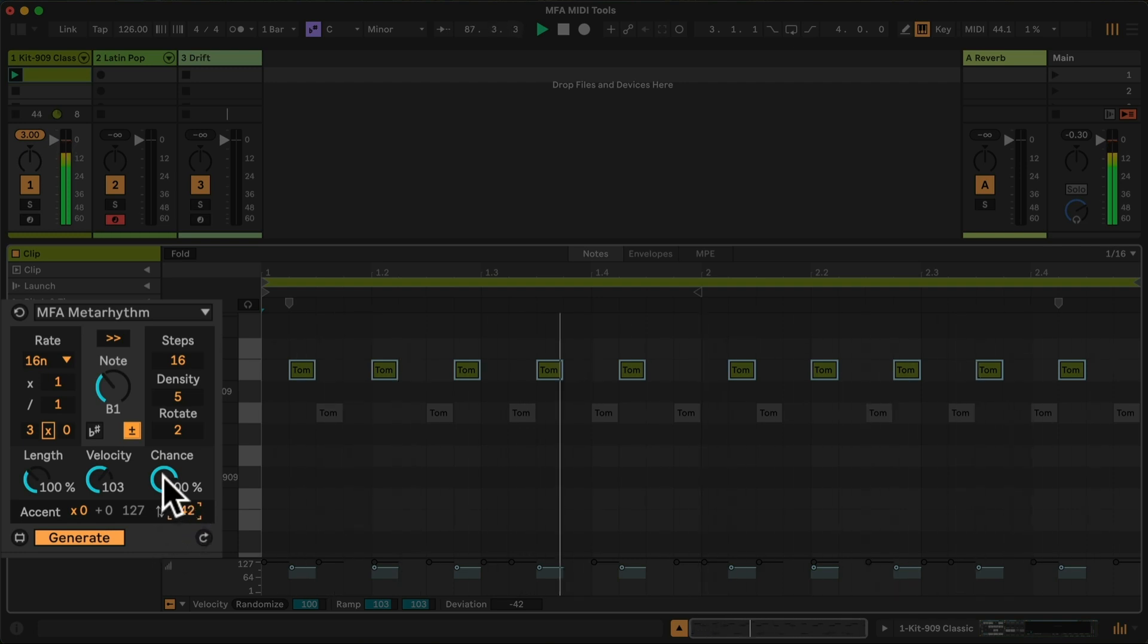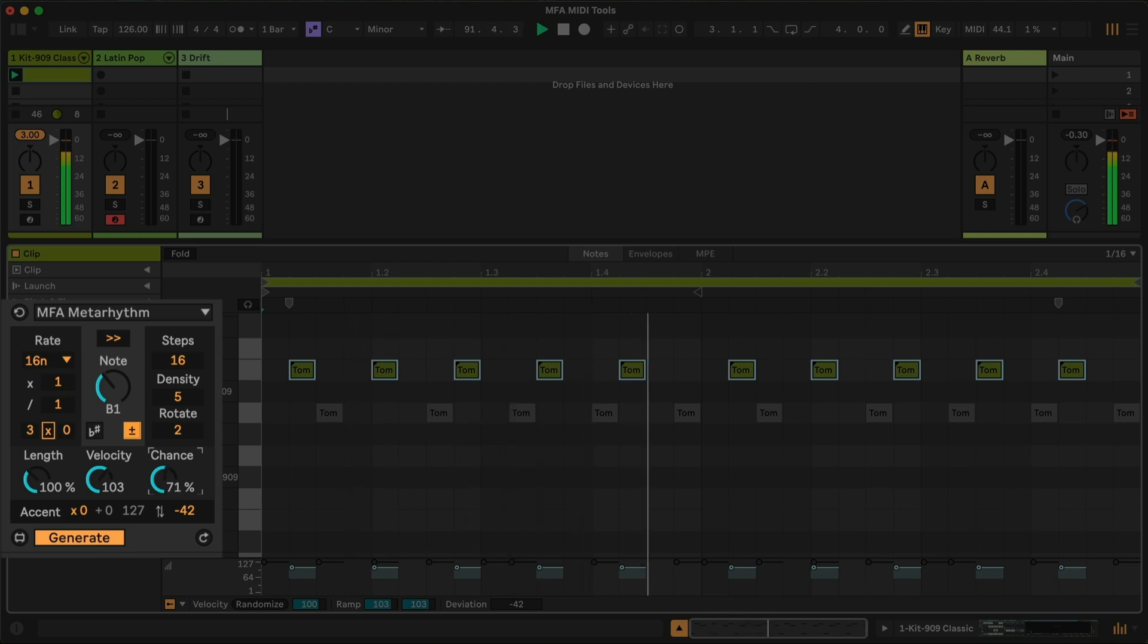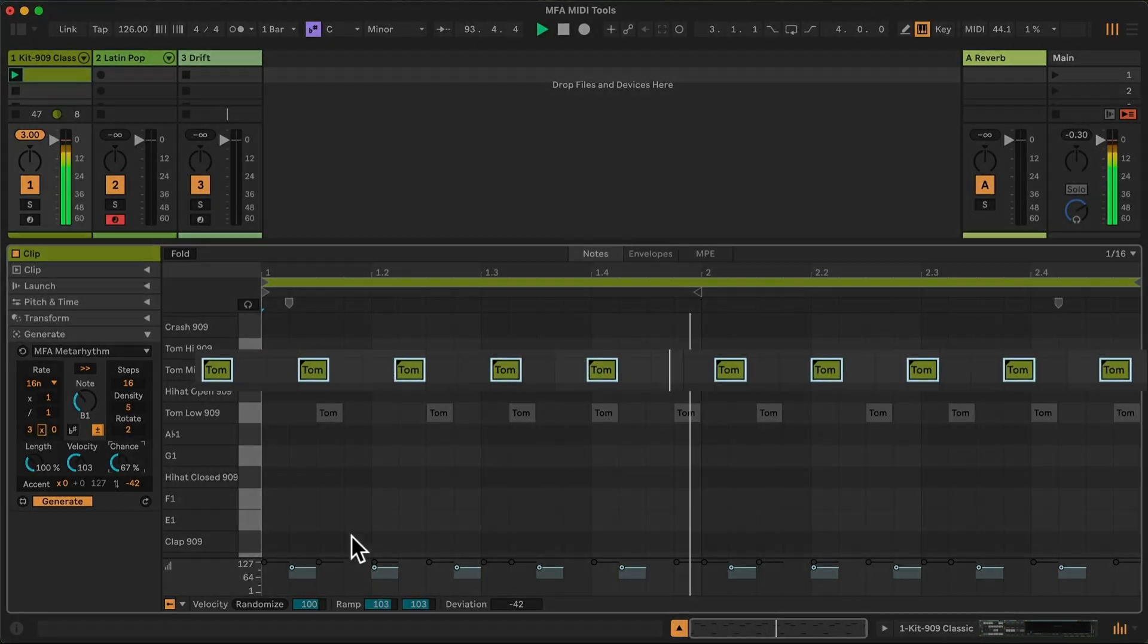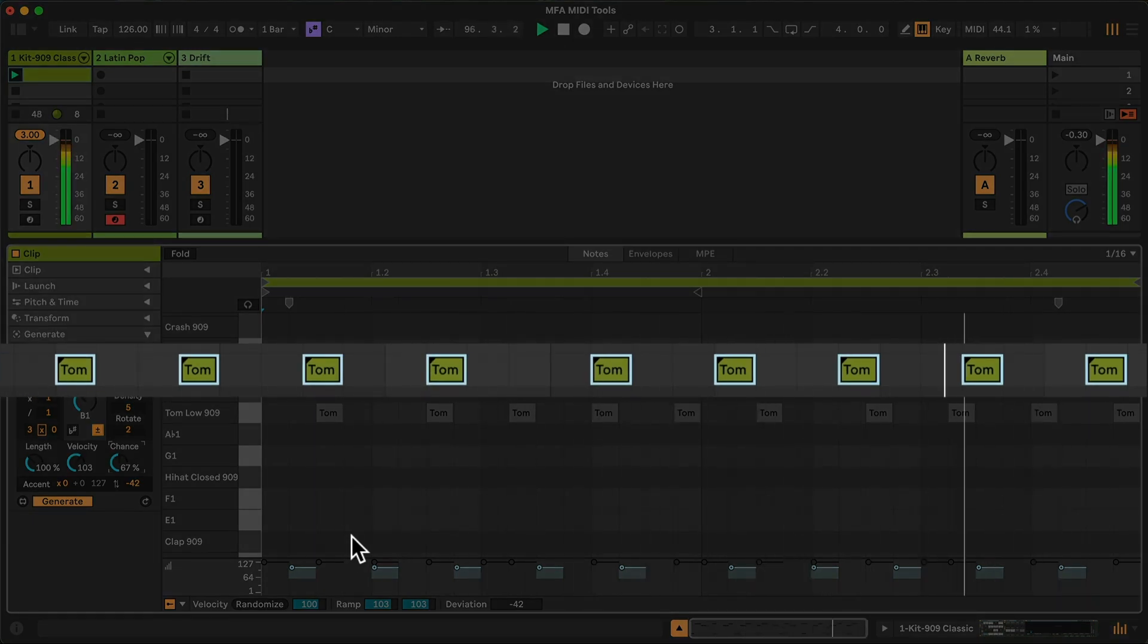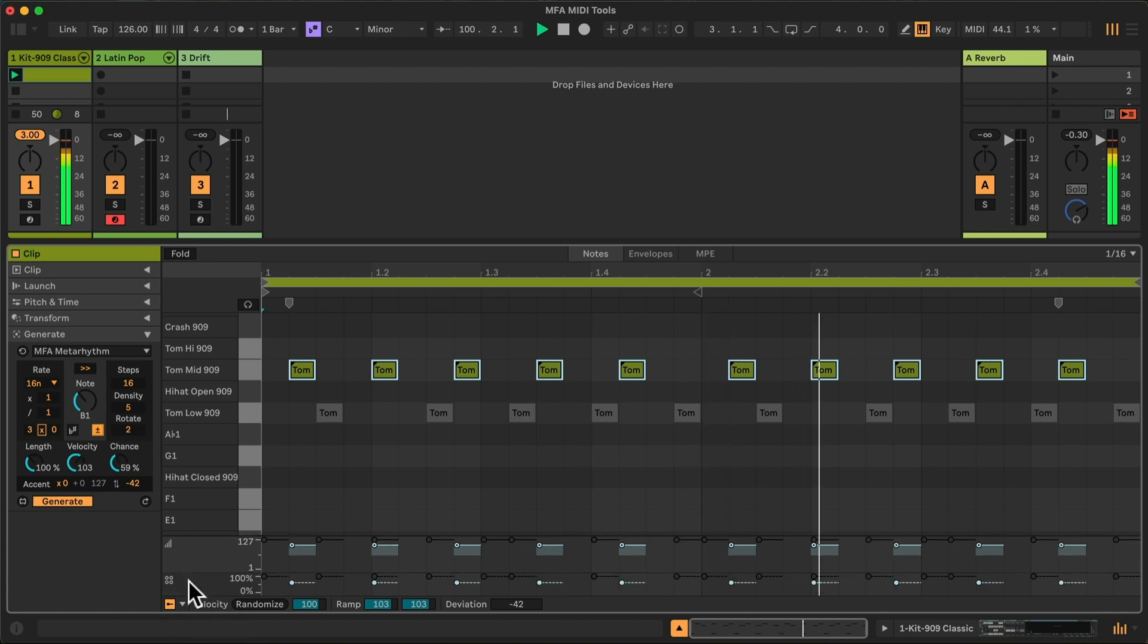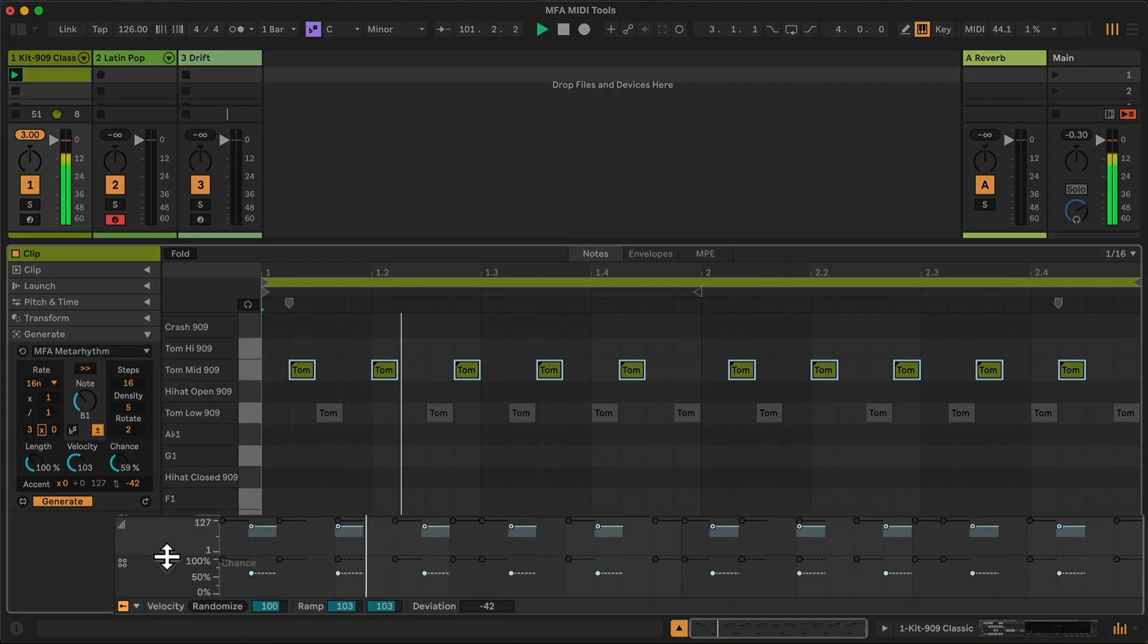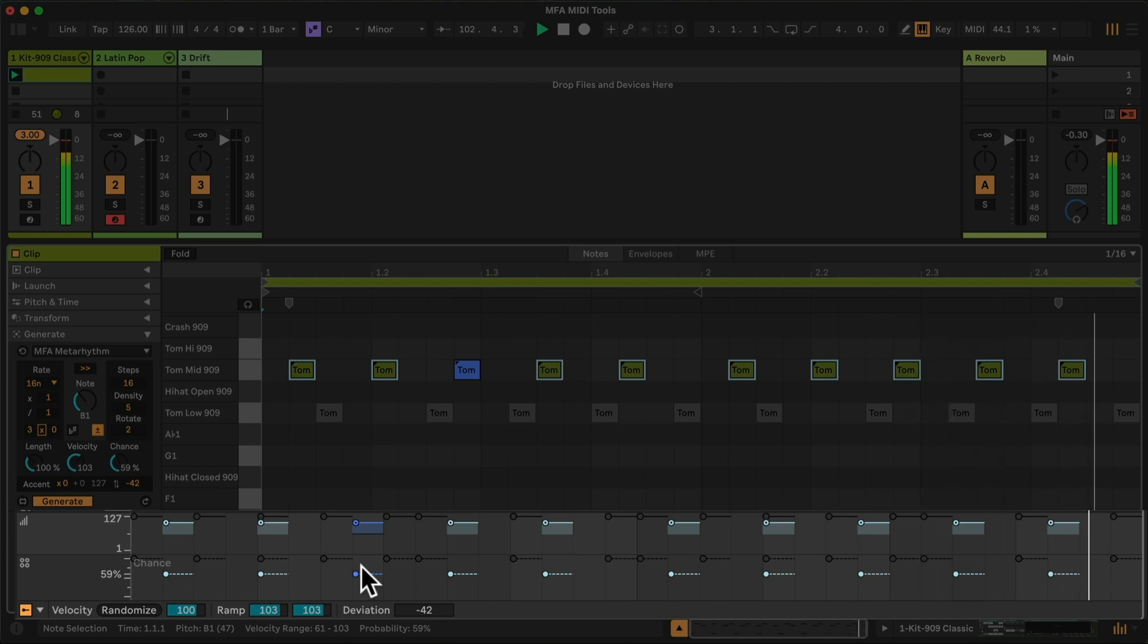I think I also want them to retain that pattern, but play less often overall. So I can drag the chance for all these down. You'll see the black triangle, the telltale black triangle, appear. If I open the chance lane, we can see the chances of those toms are quite lower.